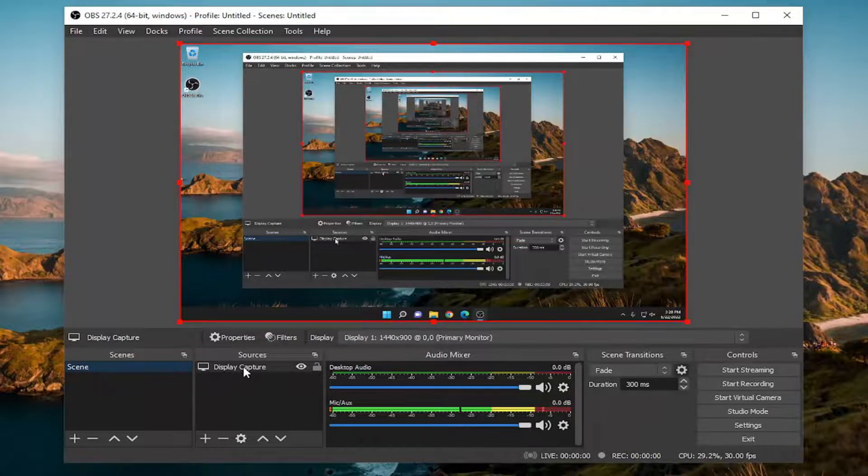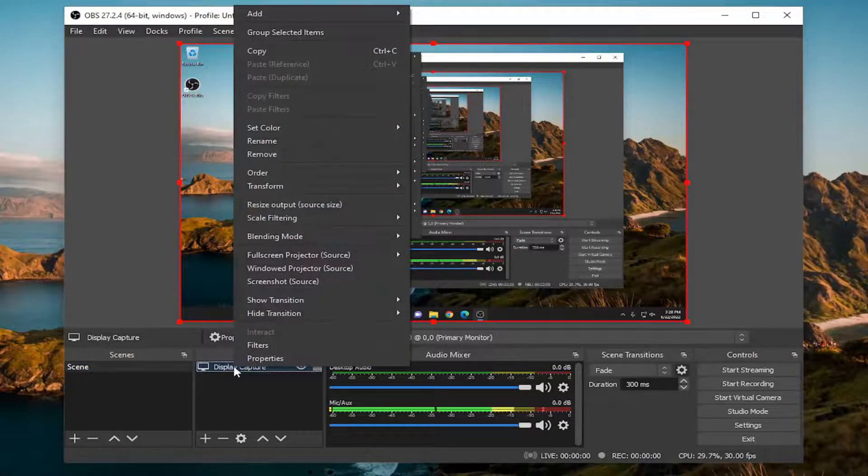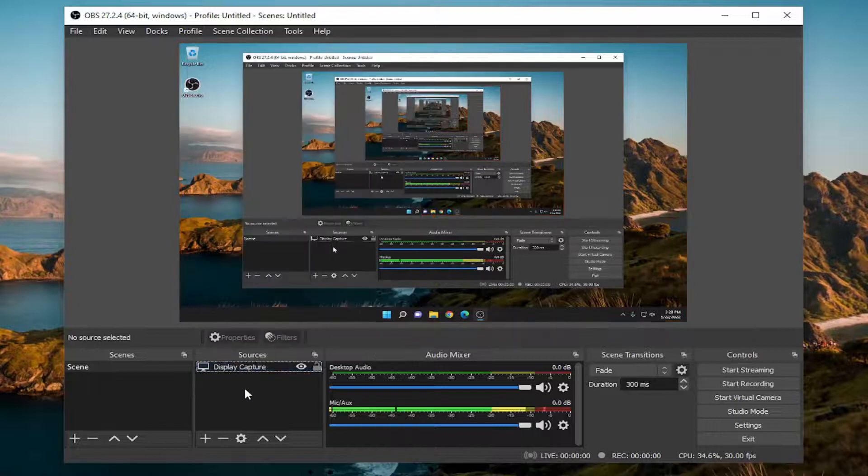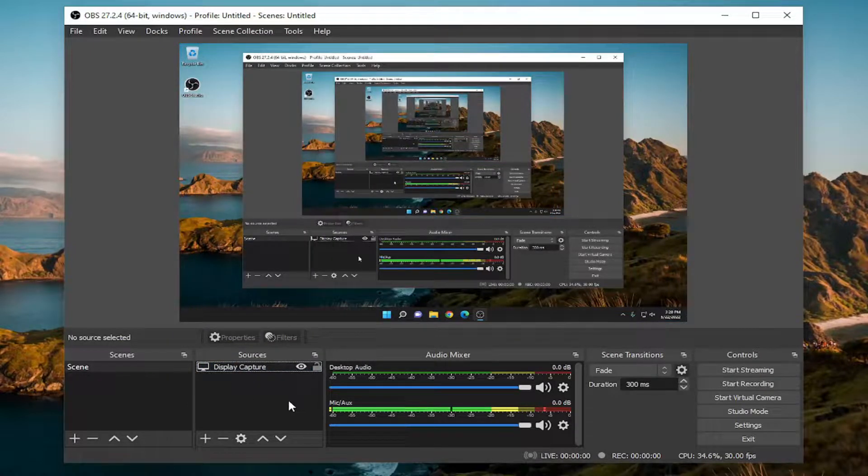And if you wanted to modify any of these settings in the future, you just could right click on the source down here and then modify it. Generally speaking, you shouldn't have to do anything down there. And that should pretty much be about it.